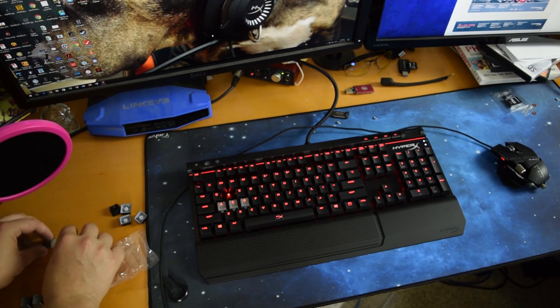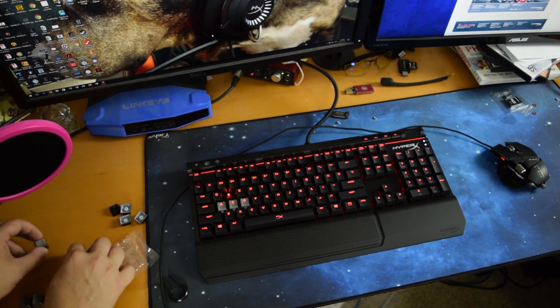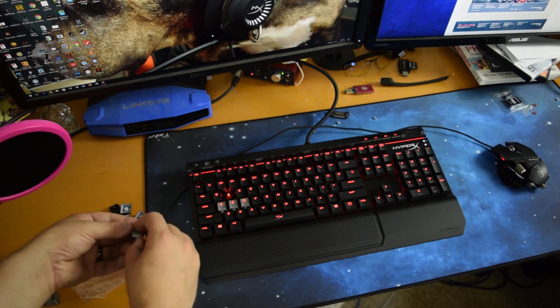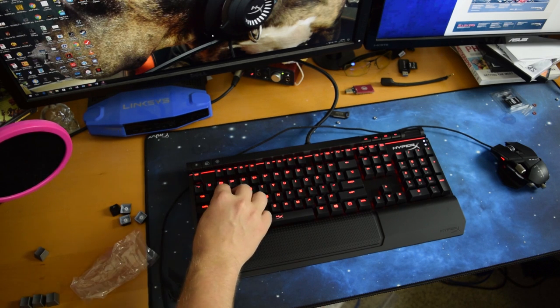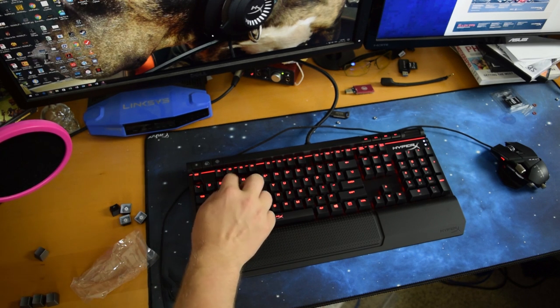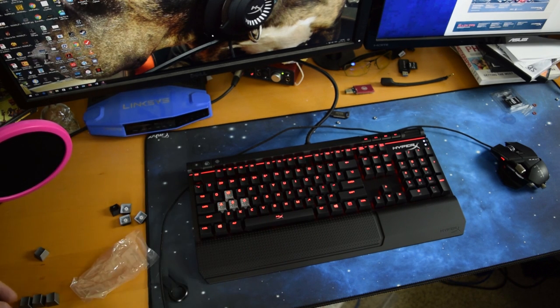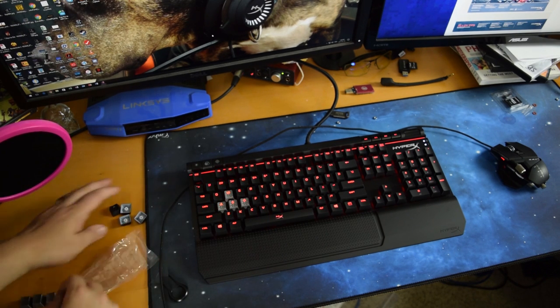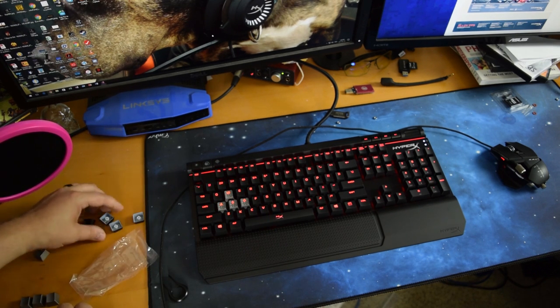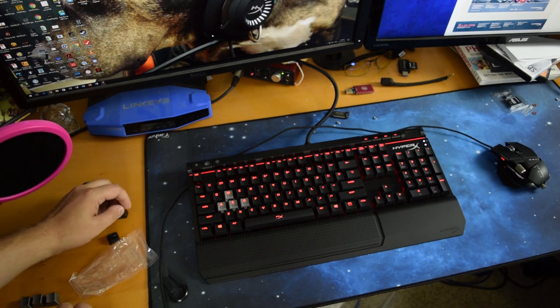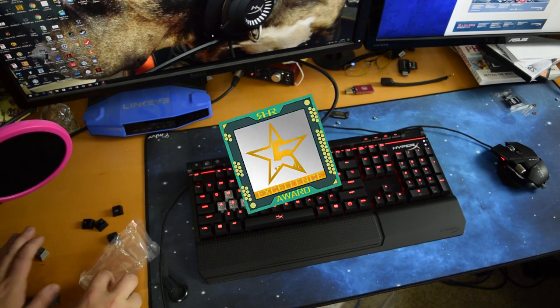So with that, this is an absolutely stunning keyboard. It was very easy to swap over the keys, put those new ones in, pull the old ones out. And all in all, I absolutely love this keyboard. I'm going to give it my excellence award.